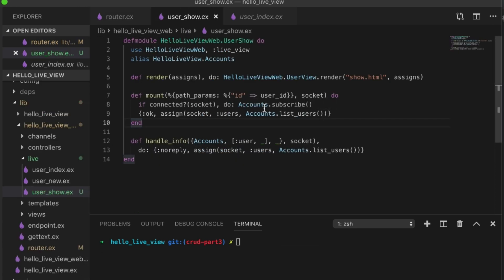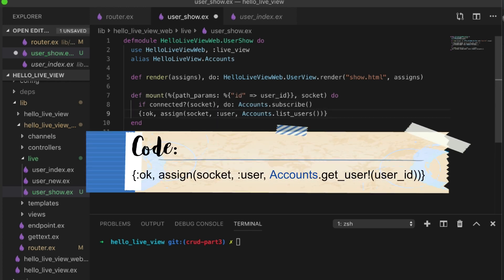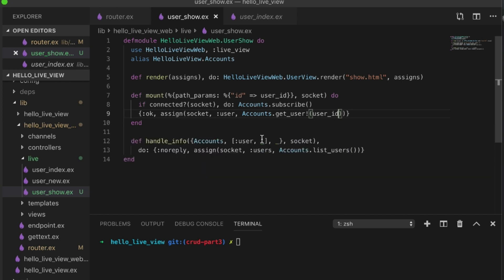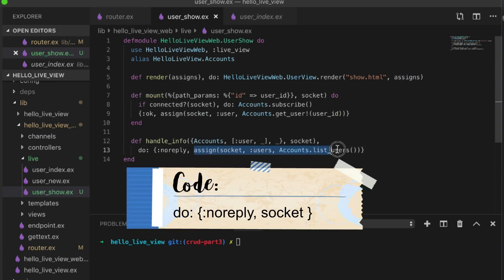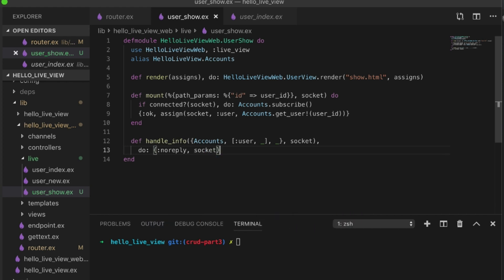The same thing if we're connected then I'm going to subscribe and otherwise we set the user. For this one I'm just going to do basically no action when something happens for now.